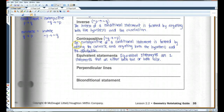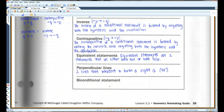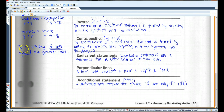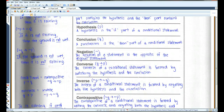Perpendicular lines are two lines that intersect to form a right angle — a 90-degree angle. A biconditional statement is a statement that contains the phrase 'if and only if' (abbreviated IFF from here on). In a biconditional statement, P implies Q and Q implies P. An example would be: 'it is raining if and only if the ground is wet.'